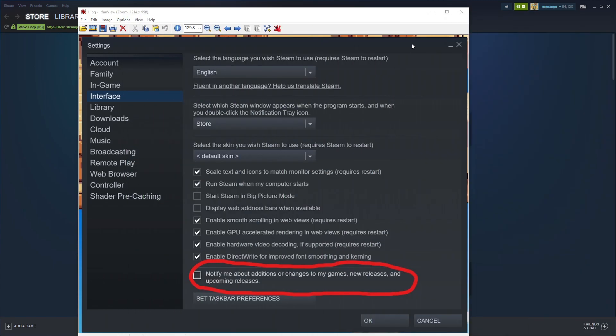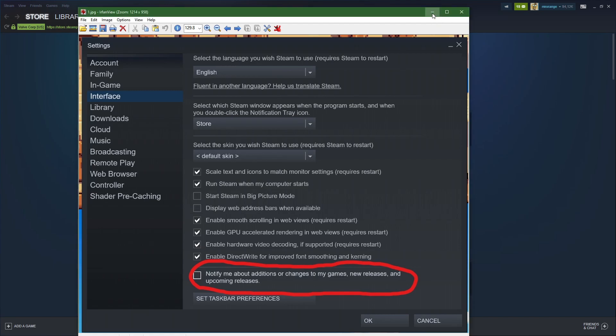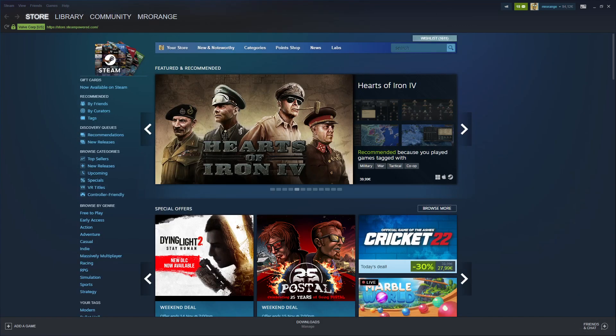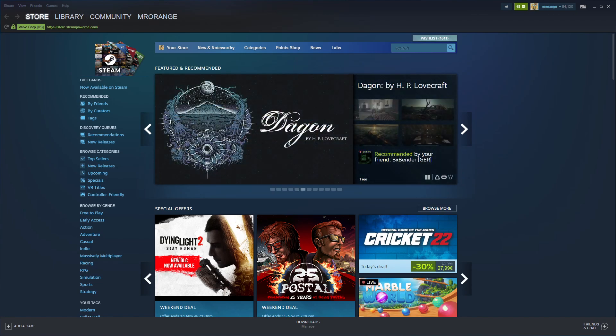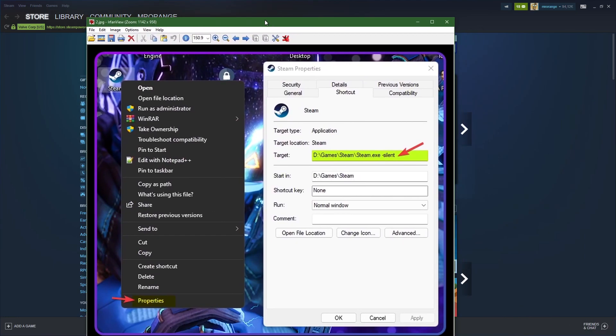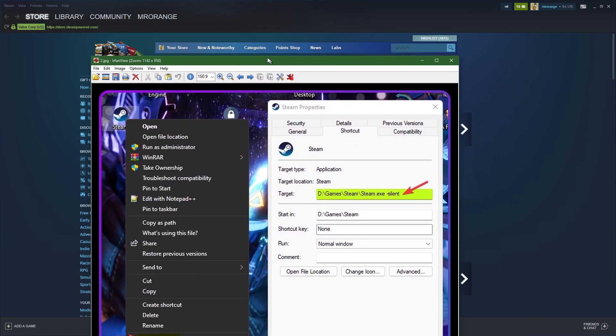I found some other very interesting news or Steam hack, let's call it like this, on the internet. This might also be useful for one or another. This is when you don't want to have any pop-ups whatsoever.